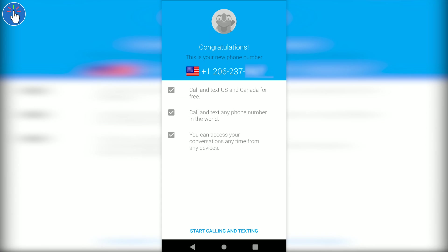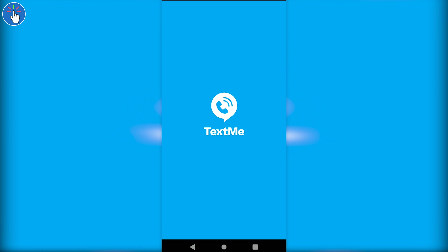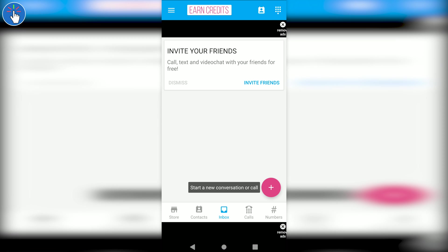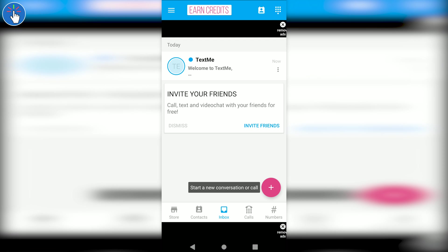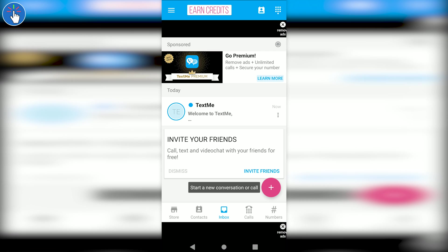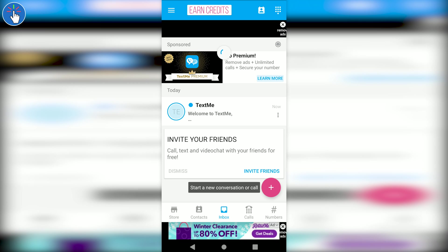And that's it! You have got your free US phone number. Now click on start calling and texting. This is how it looks after you open the app. Of course, they will show you ads.